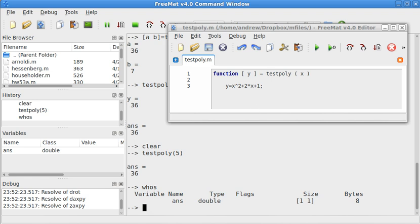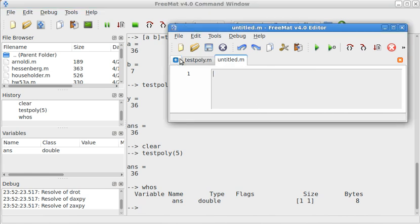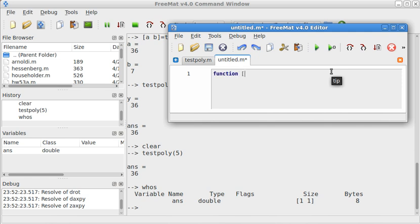Okay. Now, let's make a new function. So, I'm going to go ahead and create a new function here. So, I'll type in function. And then, I'm going to have [z,w] equals testpoly2(x,y).